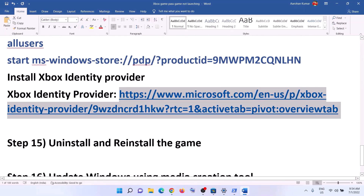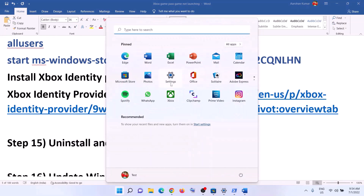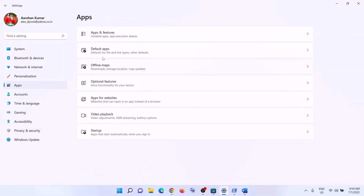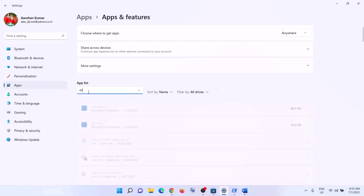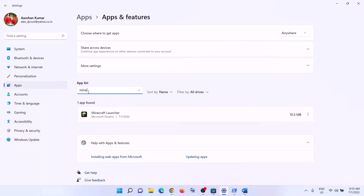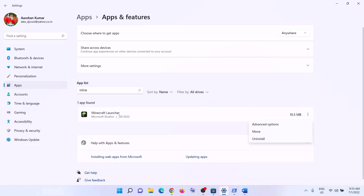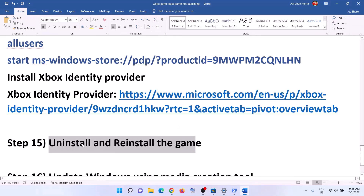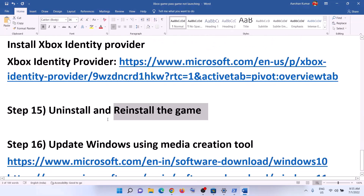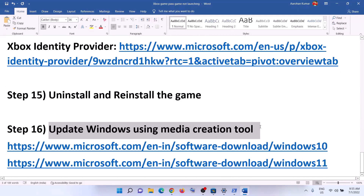The next step is to uninstall and reinstall the game. Go to Start menu, click Settings, then Apps and Apps & Features. Find the game giving you the error in the list. In Windows 11, click the three dots and click Uninstall; in Windows 10, click on the game and select Uninstall. After uninstalling, restart your computer. After the restart, open the Xbox app, reinstall the game, and check if the issue is resolved.